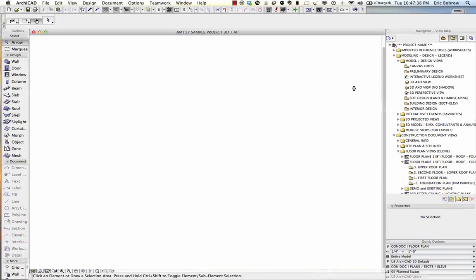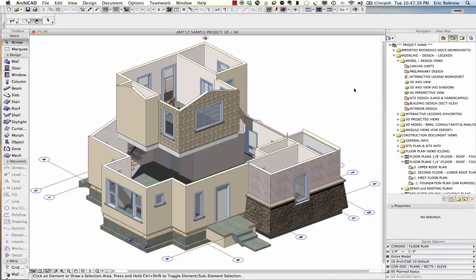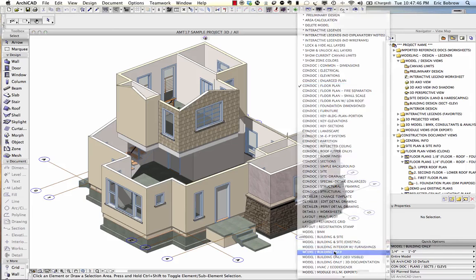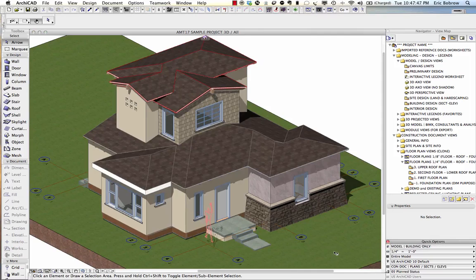Let's take a look in 3D at this model. Okay, we were looking at the floor plan, doesn't have the right layers. We'll turn on the layer combination for the building. You can see now the building and some site information.